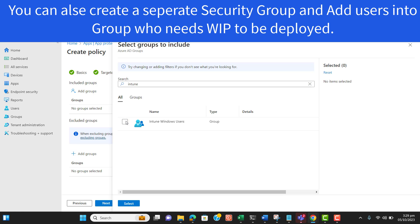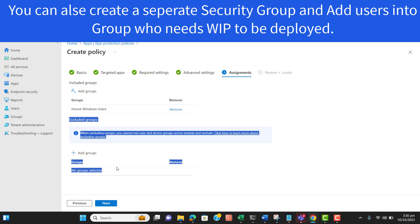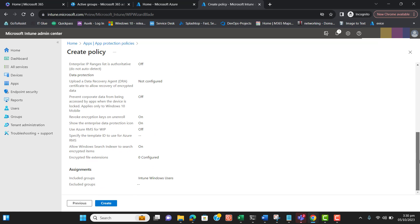Let's click Next. We are now at the final review stage of creating this policy. Make sure to go step by step through all the options, and pay special attention to network boundaries — they are very case-sensitive. I will add the network boundary format to the video description so you can understand it better. Let's hit Create.